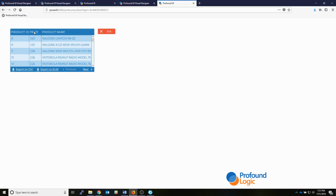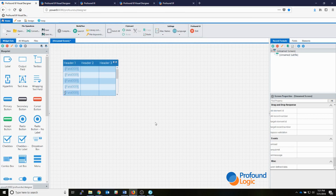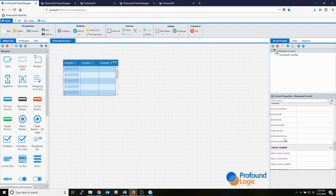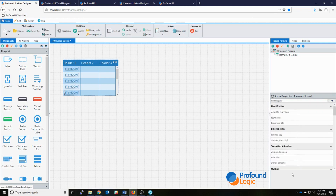That's the grid widget in Profound UI. If you have any questions, you're always welcome to contact our support team or look on our documentation pages — all of this is documented there, where you can find more information about what these properties are and what they do, in addition to the description that shows up in the designer. Thank you everyone for watching, and I hope to see you in the next video.